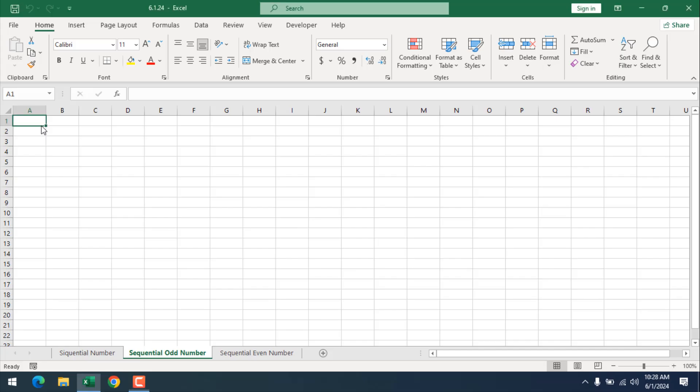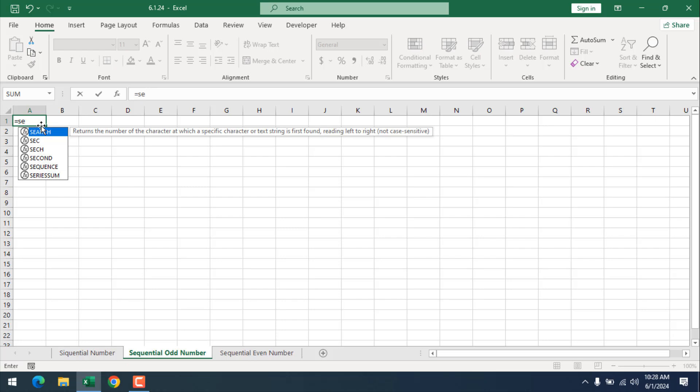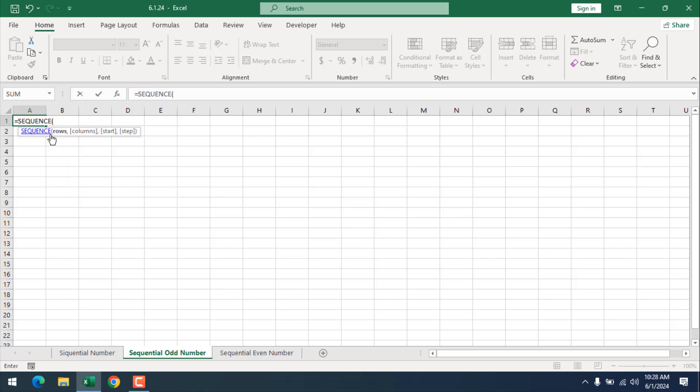The first way to insert sequential odd number in Excel is to write a function which is equal to sequence. If I double click here we have our sequence function. Now I'm going to add 20 rows of odd number.